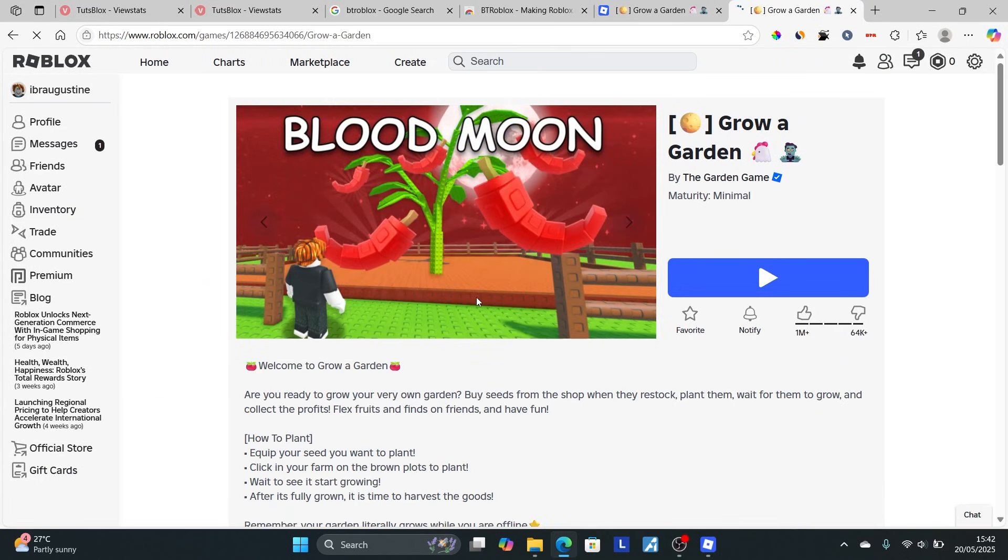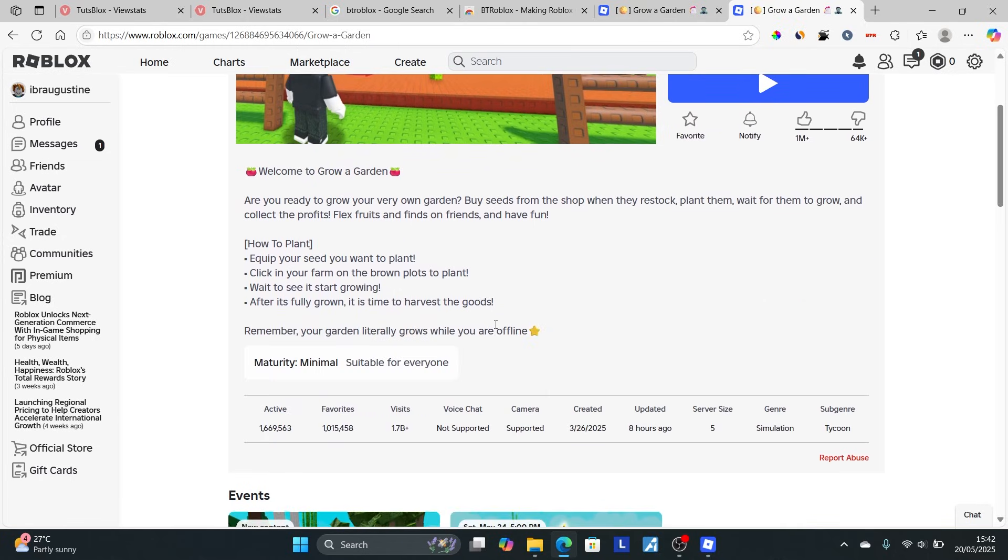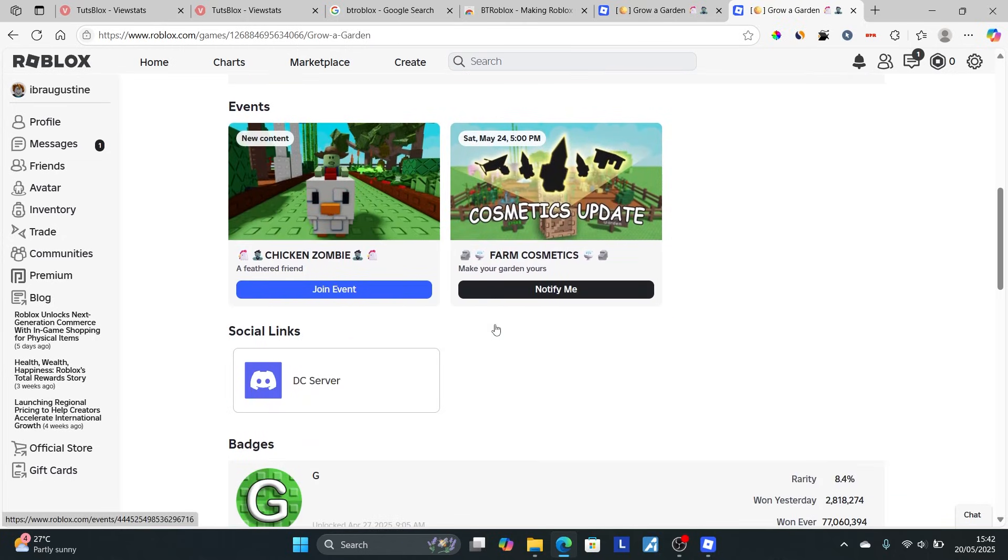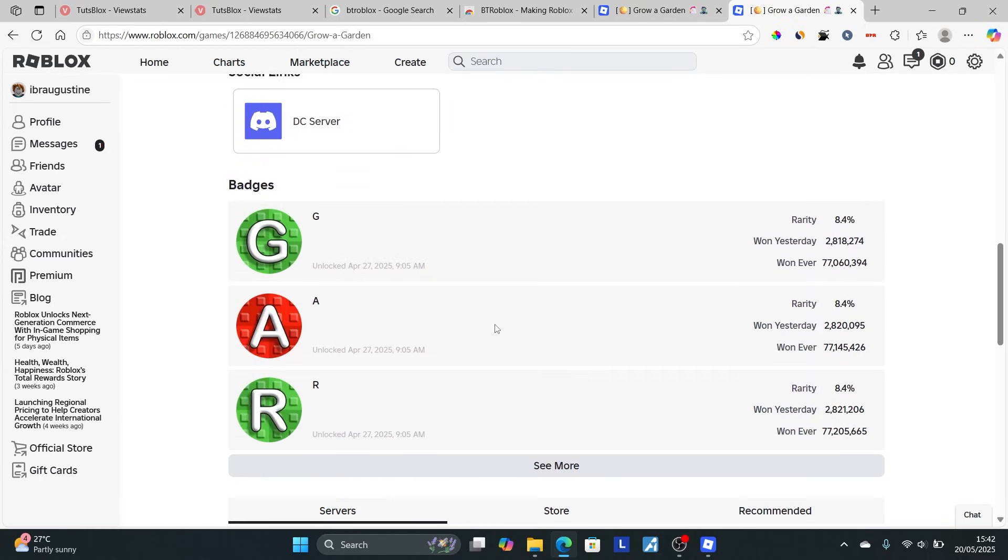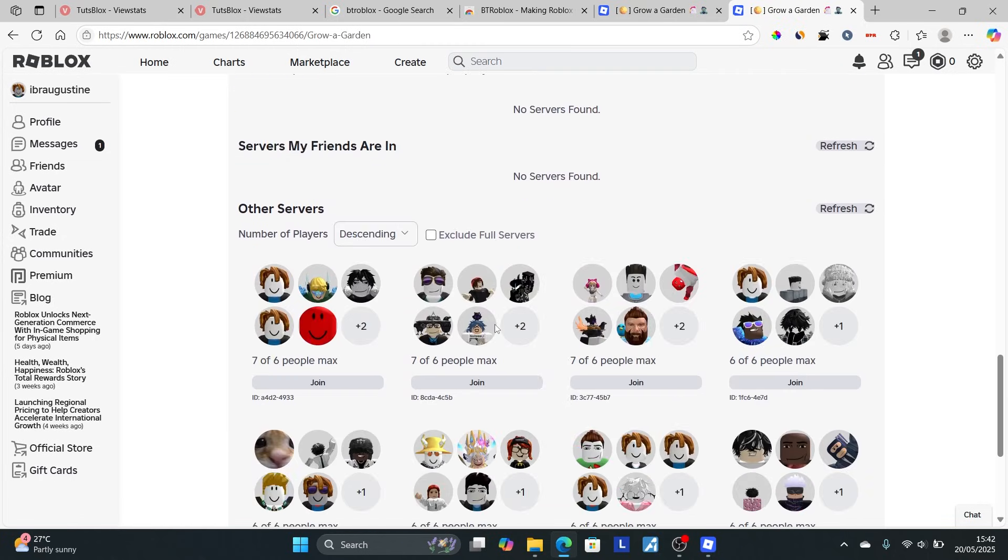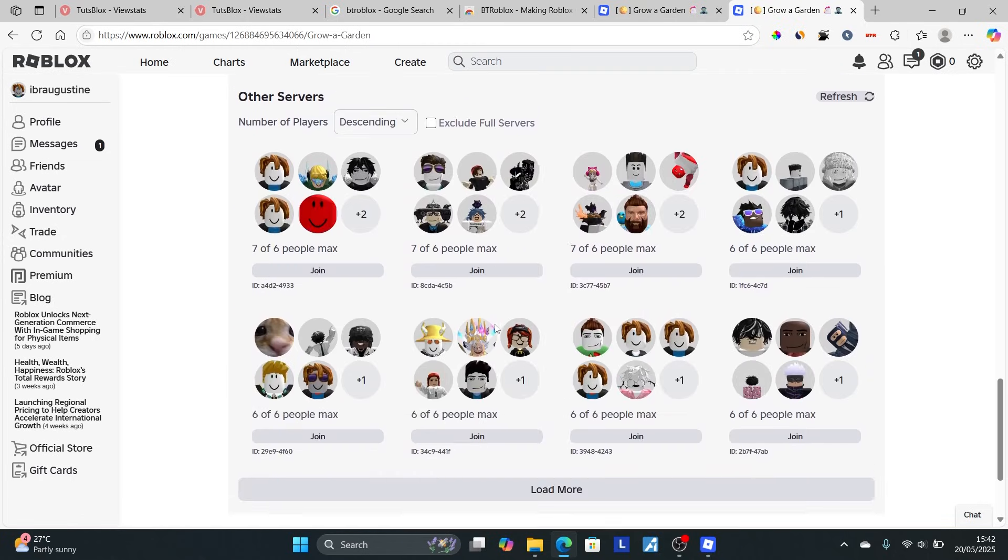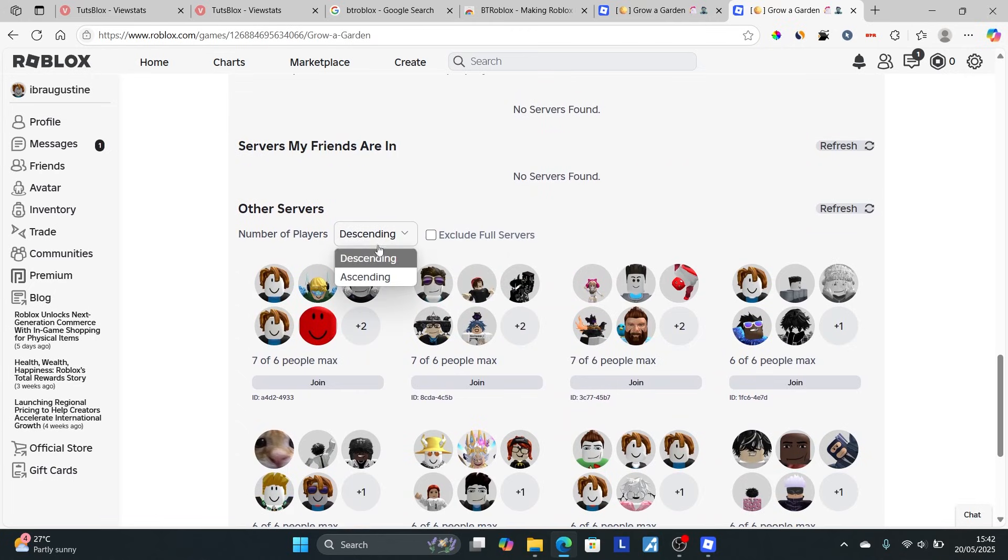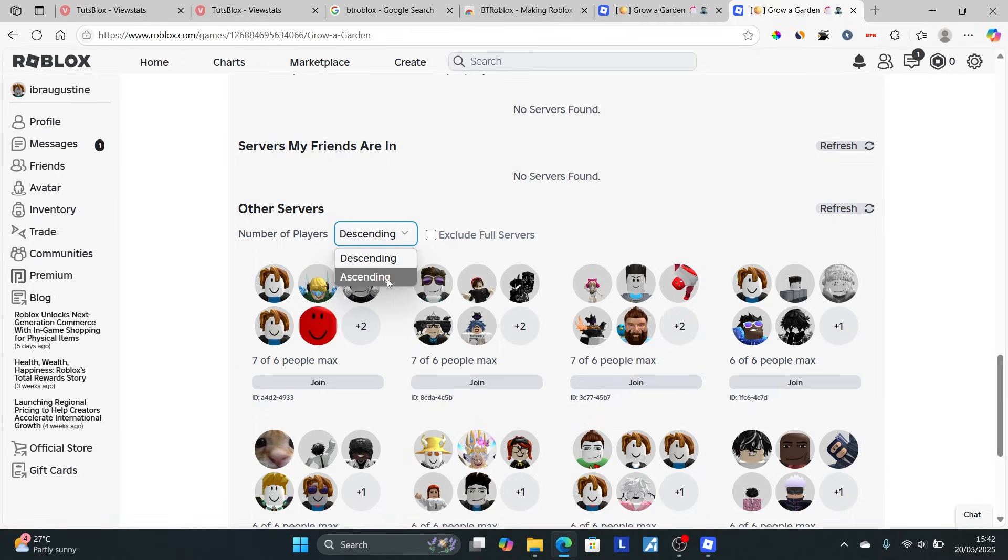This extension makes it easy to find old servers. Scroll down to the other servers section. Select the number of players column and set it to ascending.